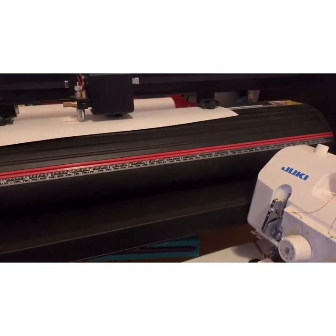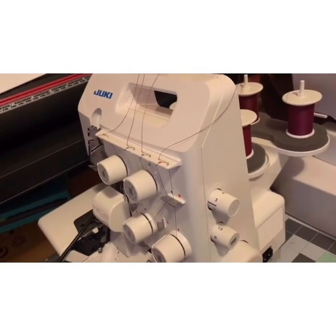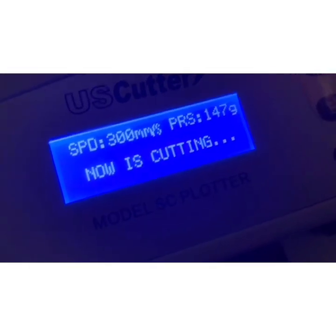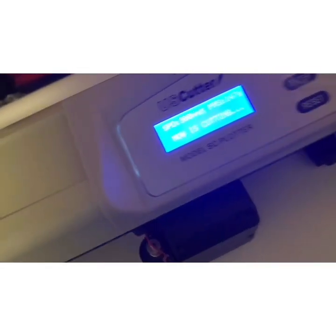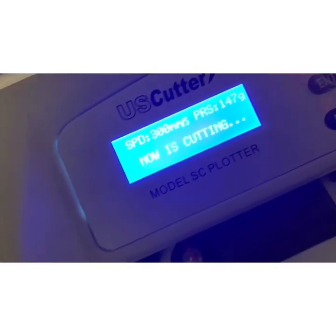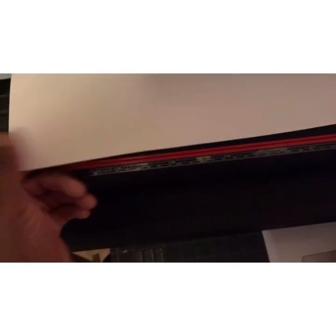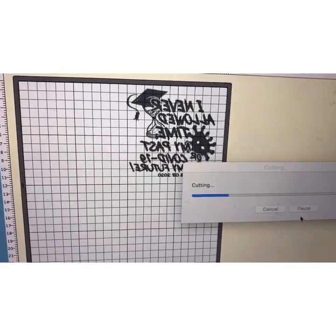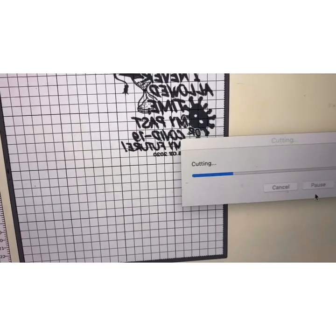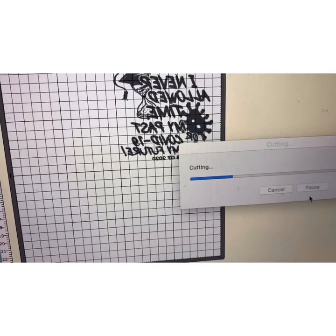It's cutting now and will take a little while. You can check my settings: speed is 300 — I recommend never going over 400. For pressure, I'm at 147. The vinyl I'm using is from Rimco, it's called G Flex — it's a thick vinyl so I bumped the pressure up to 147. I've gone as low as 30 for pressure depending on the material.